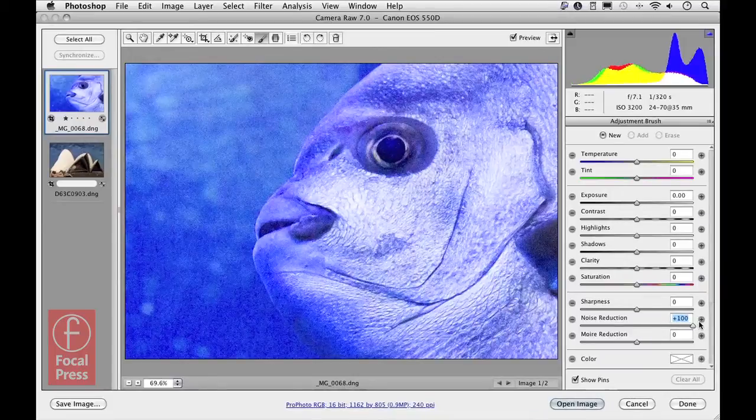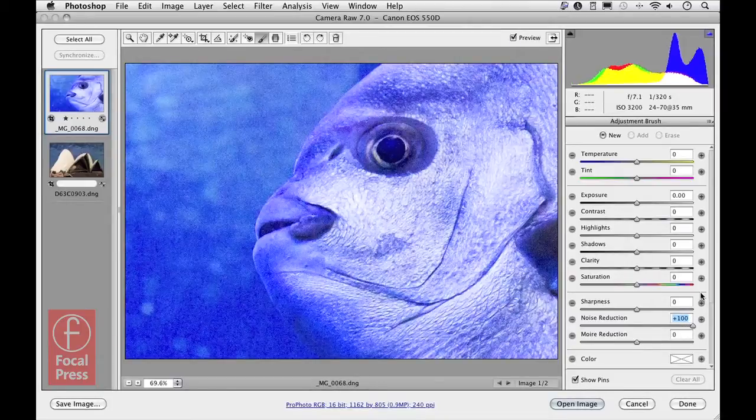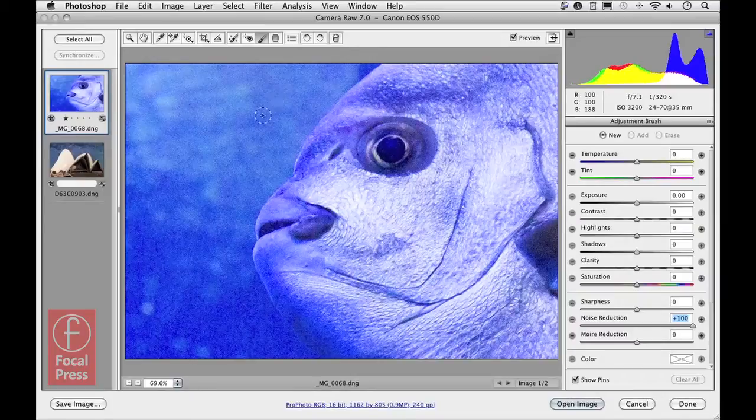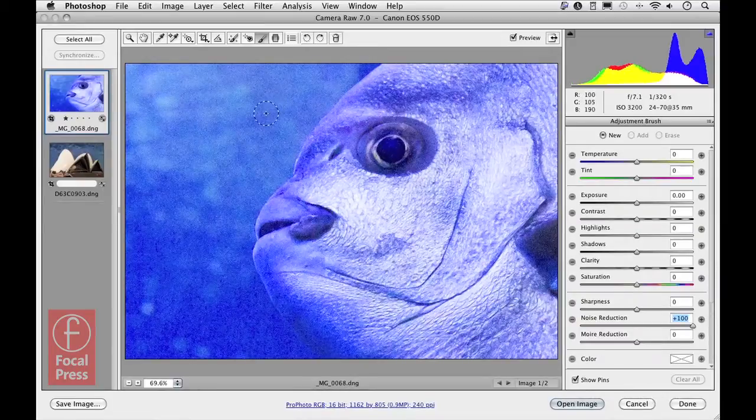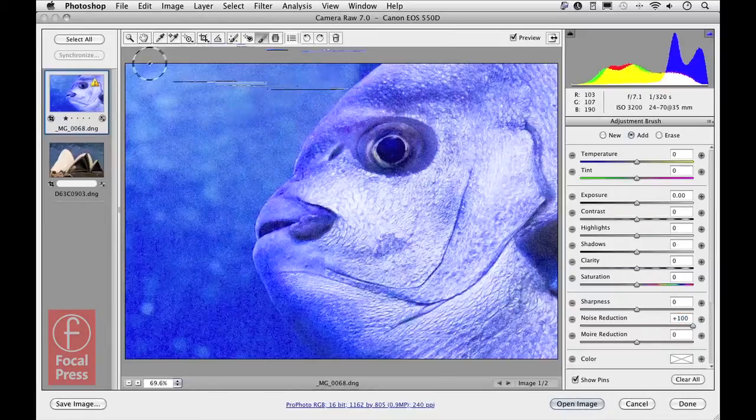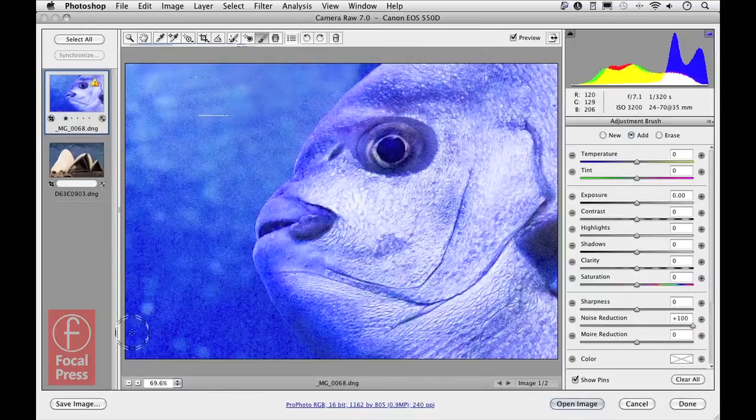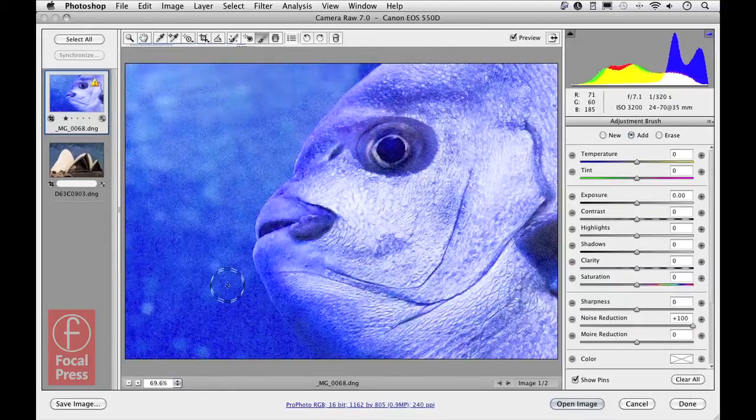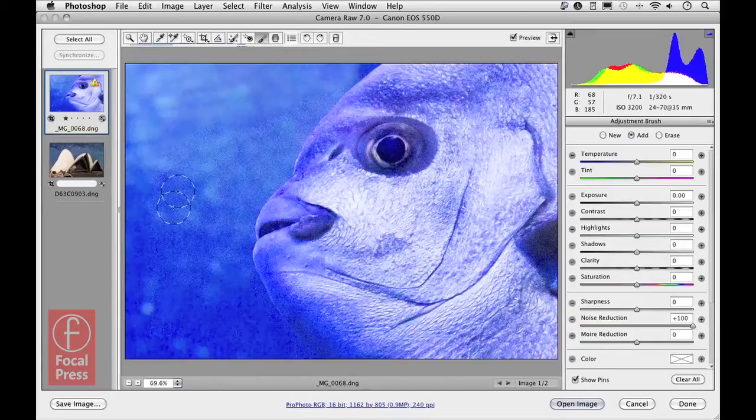It's a positive value I'm applying here because I want to apply a positive amount of noise reduction. Then if I adjust the size of the cursor and just click and paint, you can see that by painting over the image using the noise reduction at this high setting, it's possible to remove all the noise that could be seen there.